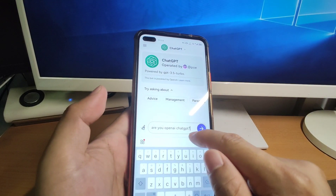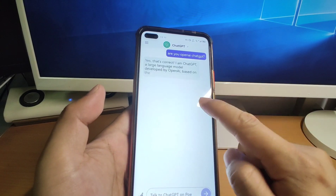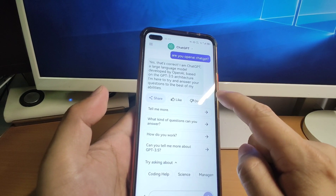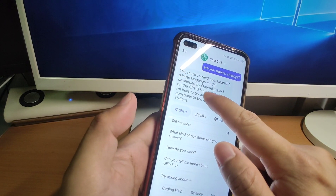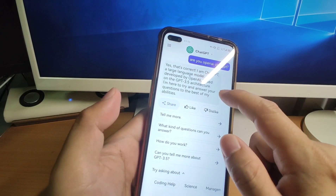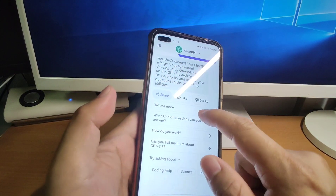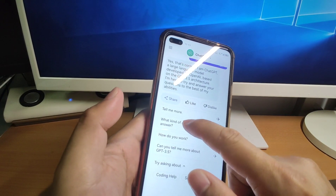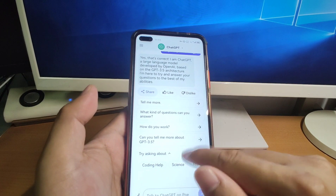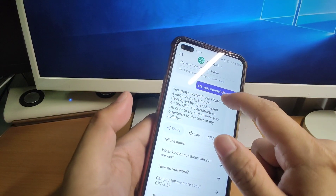Let's ask: "Are you OpenAI ChatGPT?" And check it out. Yes, that's correct — it confirms: "I am ChatGPT, a large language model based on the GPT-3.5 architecture." You can also see there are suggested follow-up prompts, like "What kind of questions can you answer?" and "How do you work?"